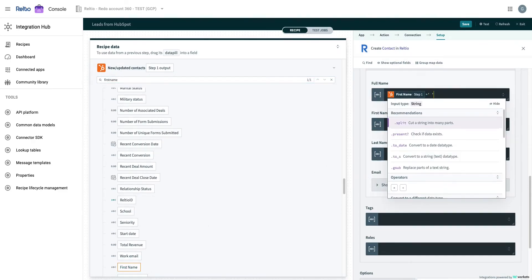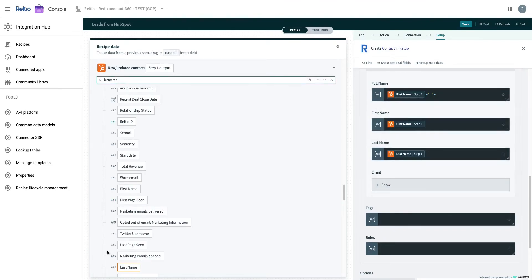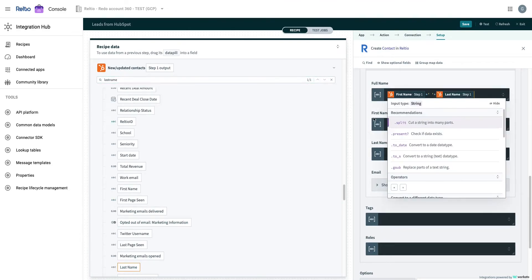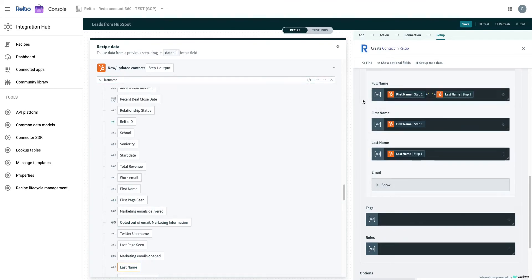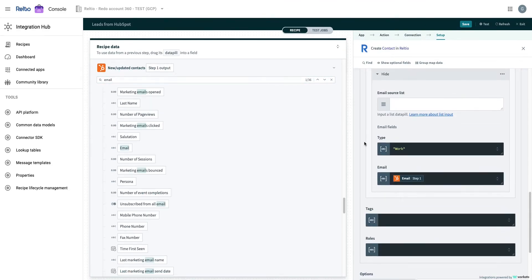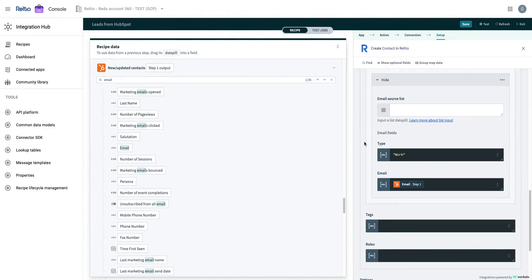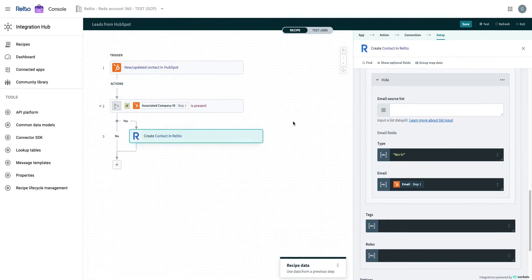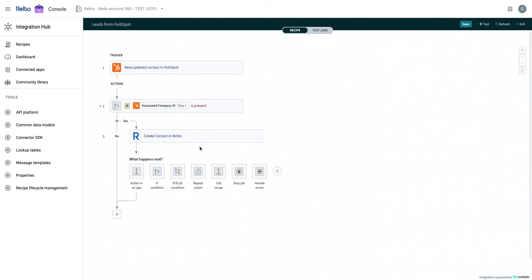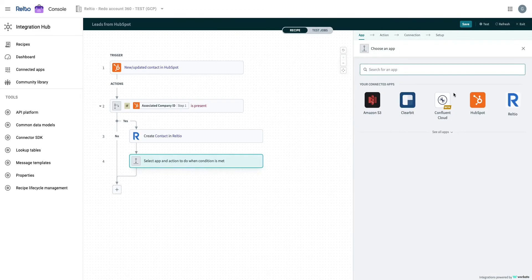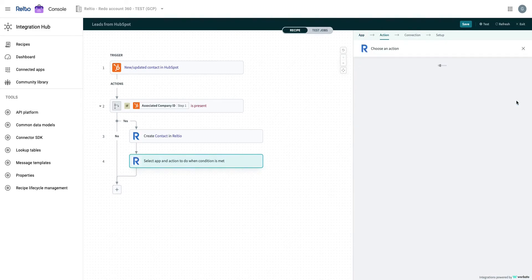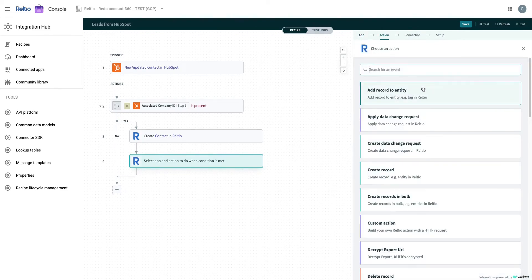We can also perform data transformations, for example, concatenate the first and the last name to update the full name. We will add a create record for organization entity. We also follow the same steps, which is select Reltio for app, select the connection, and pick the create record action.